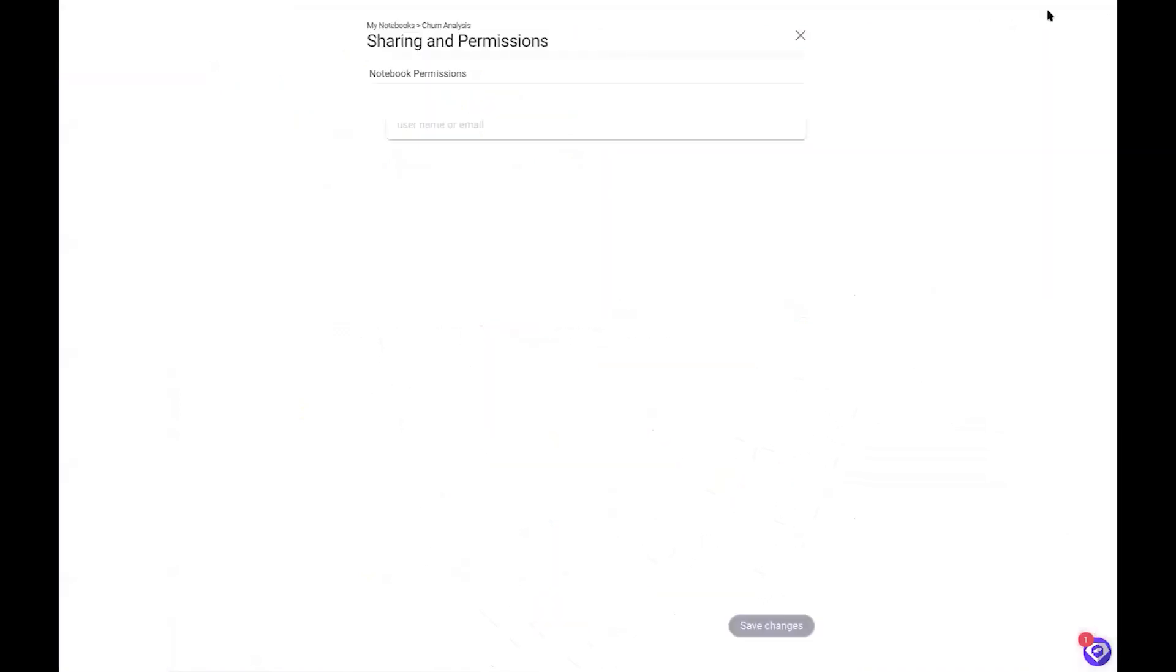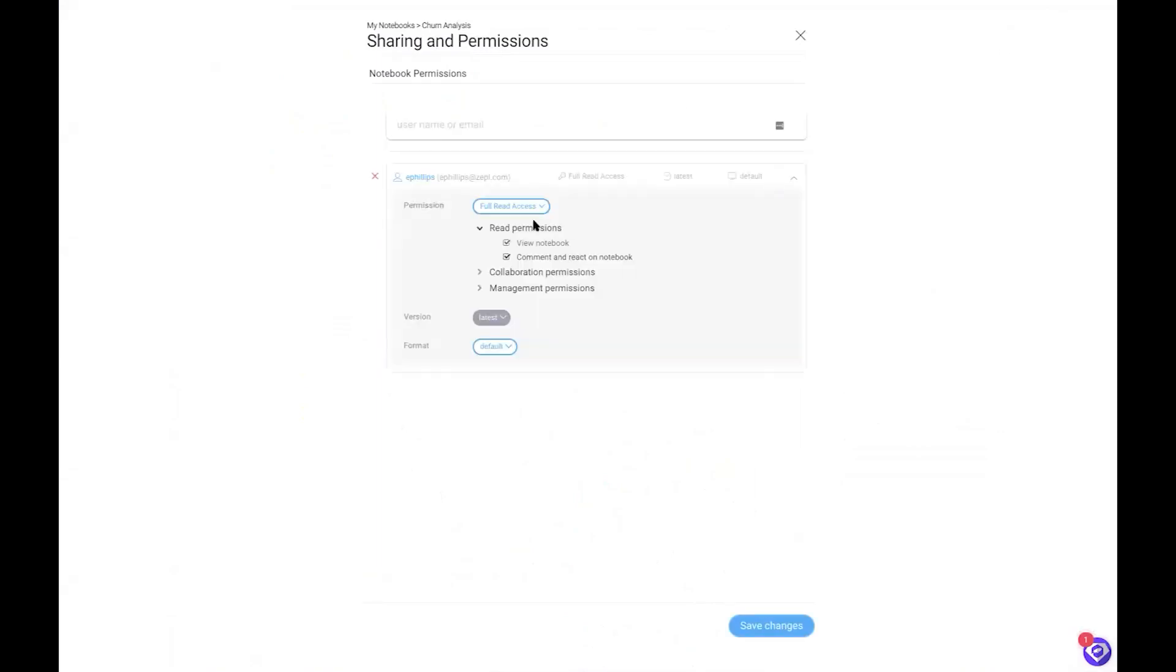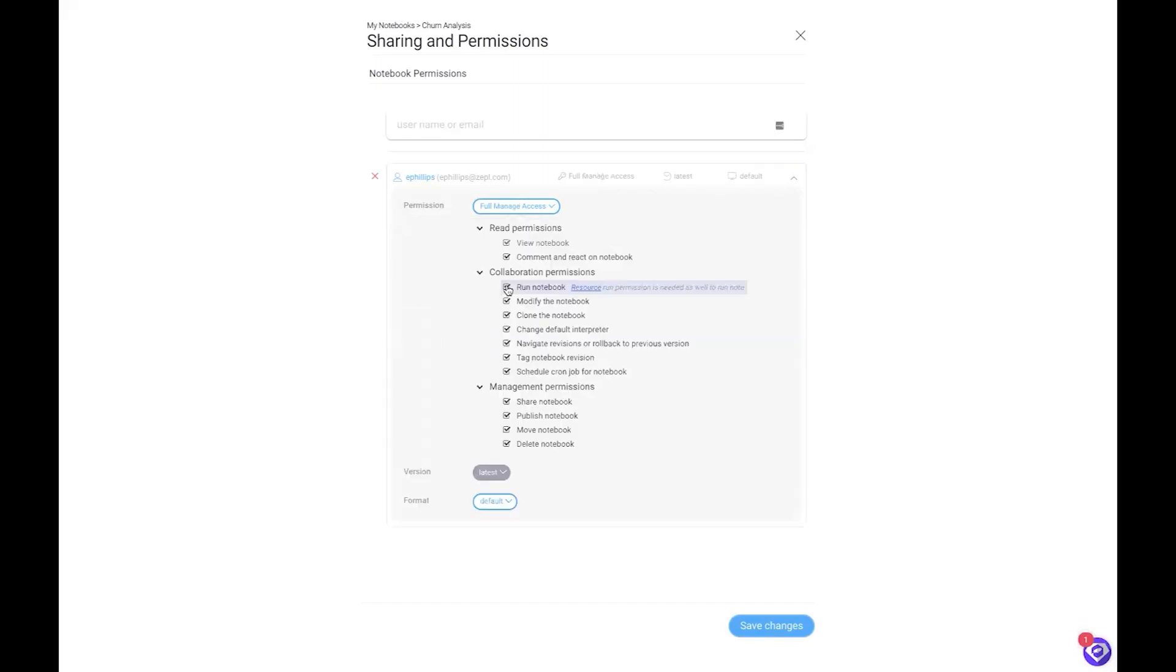An important part of the data science workflow is collaborating across your team and sharing the results of your analysis. You can use Zeppel to share your notebooks with fine-grained access controls.